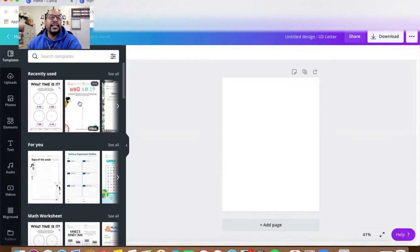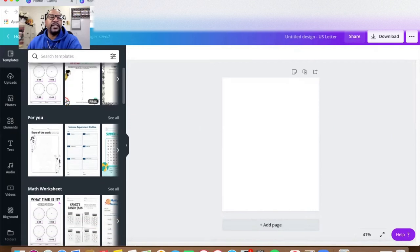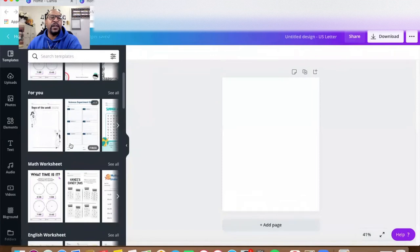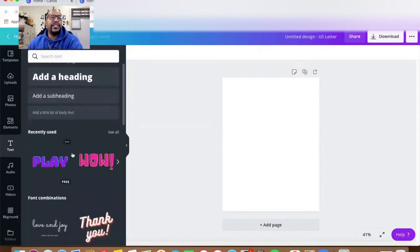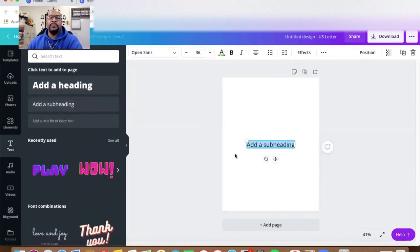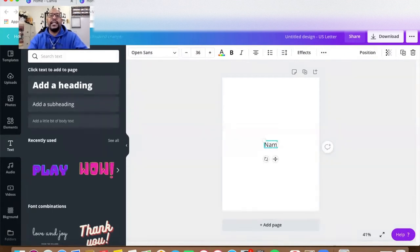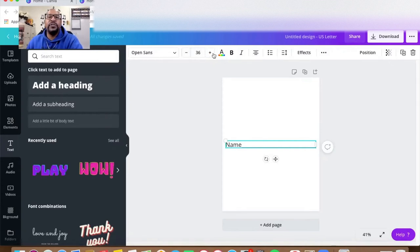Over here to the left it gives me a lot of different templates that have already been created, but I'm going to create my own. I'll first start with some text — this T means text — and it gives me different kinds of text I may want to use. I'm going to add a subheading and have the children write their name, so I'll type in 'Name' and make a line, then make it smaller using the text size.